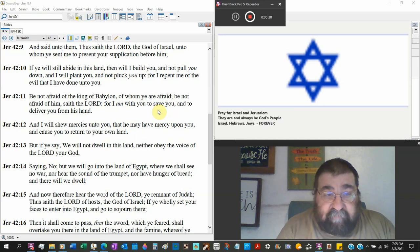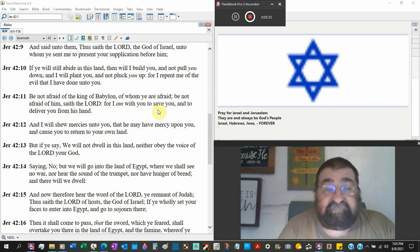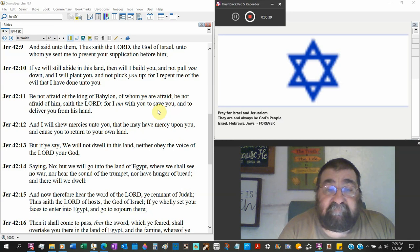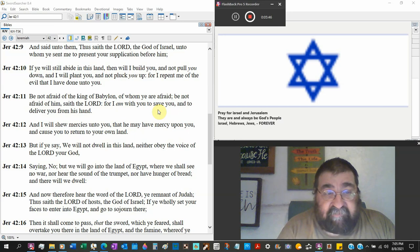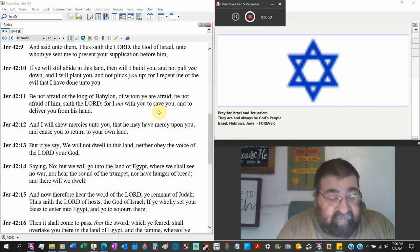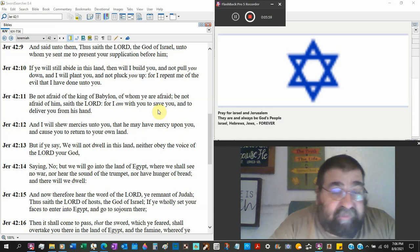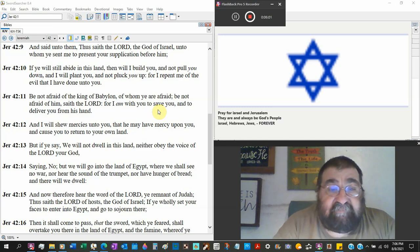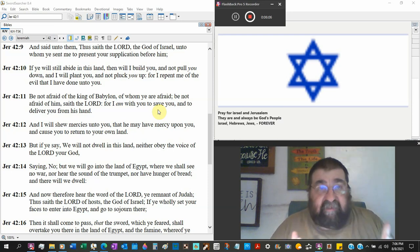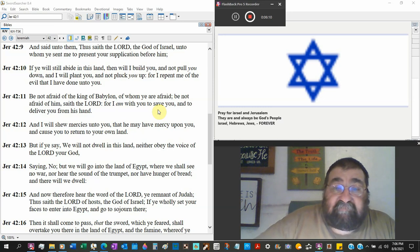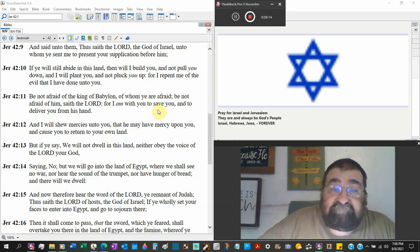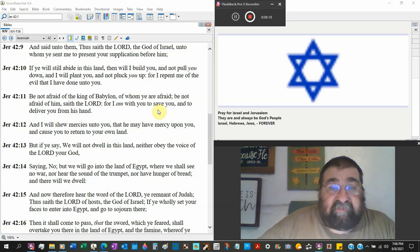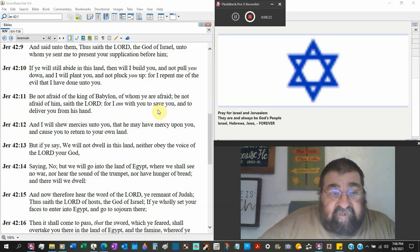Be not afraid of the king of Babylon. Now why would they be afraid of the king of Babylon? Ishmael just killed the governor. Word's going to get back. Of whom you are afraid. See God knows who you're afraid. Be not afraid of him, Nebuchadnezzar, saith the Lord. For I am with you to save you.